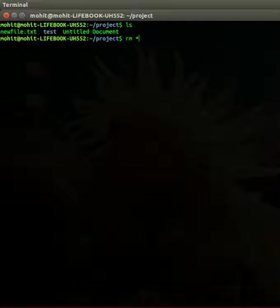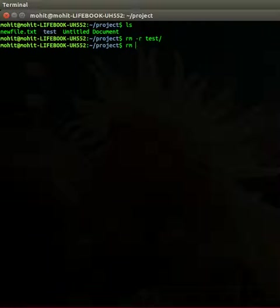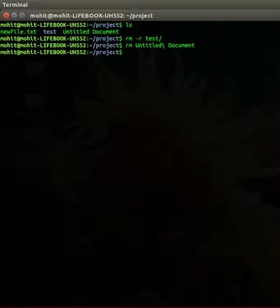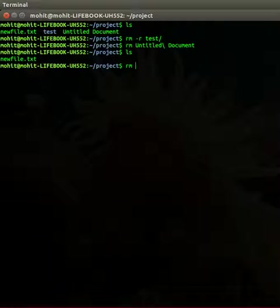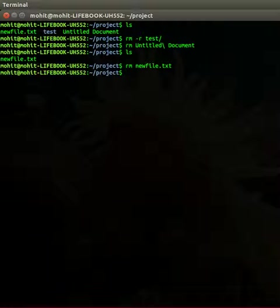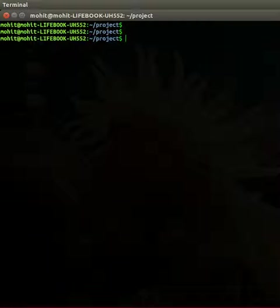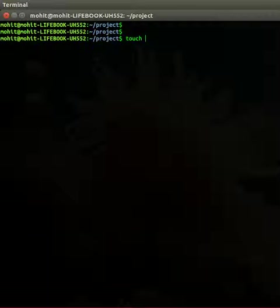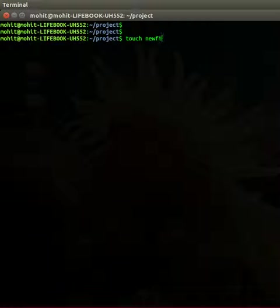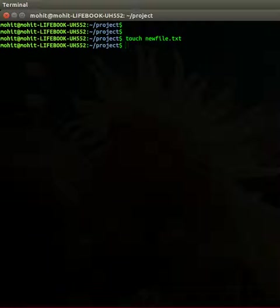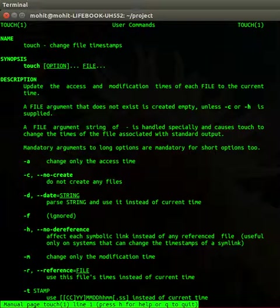So let's start creating a file. We'll just remove... you see, I checked how you can delete a file using the rm command. So let us create a file newfile.txt using a command called touch. You can check the manual page of this command.